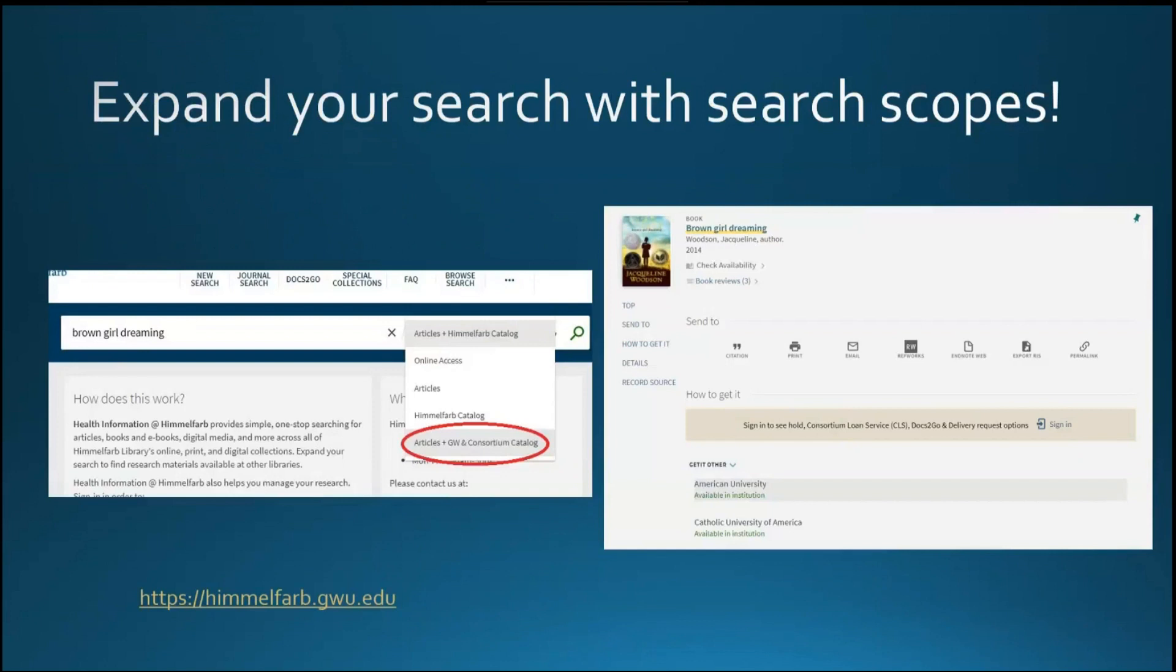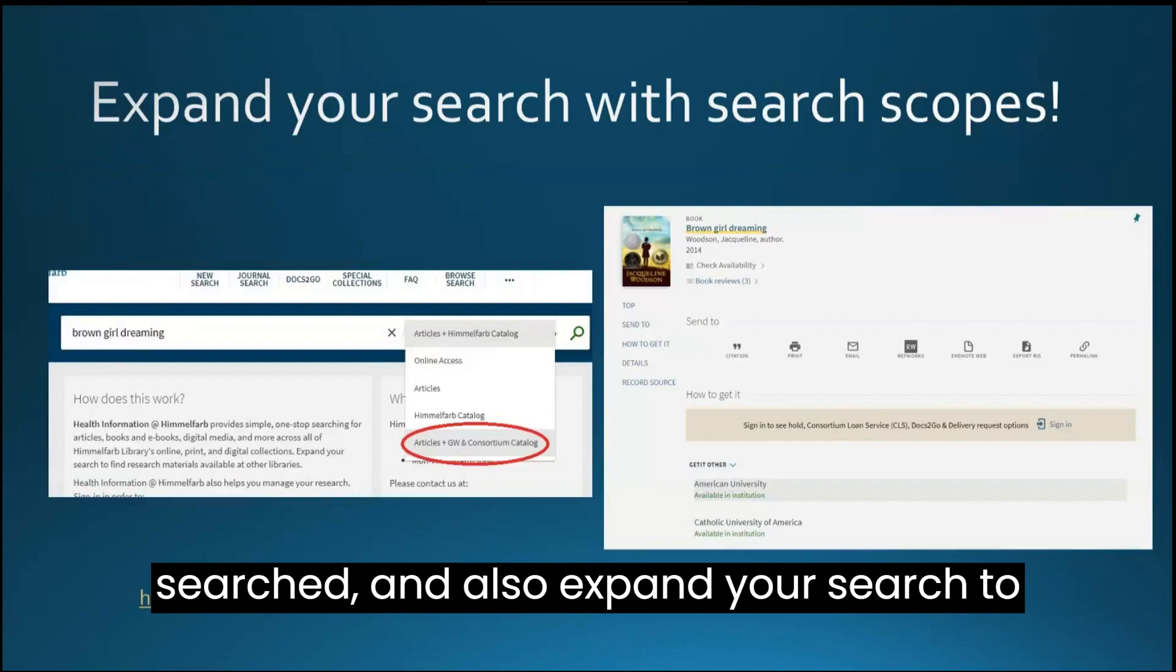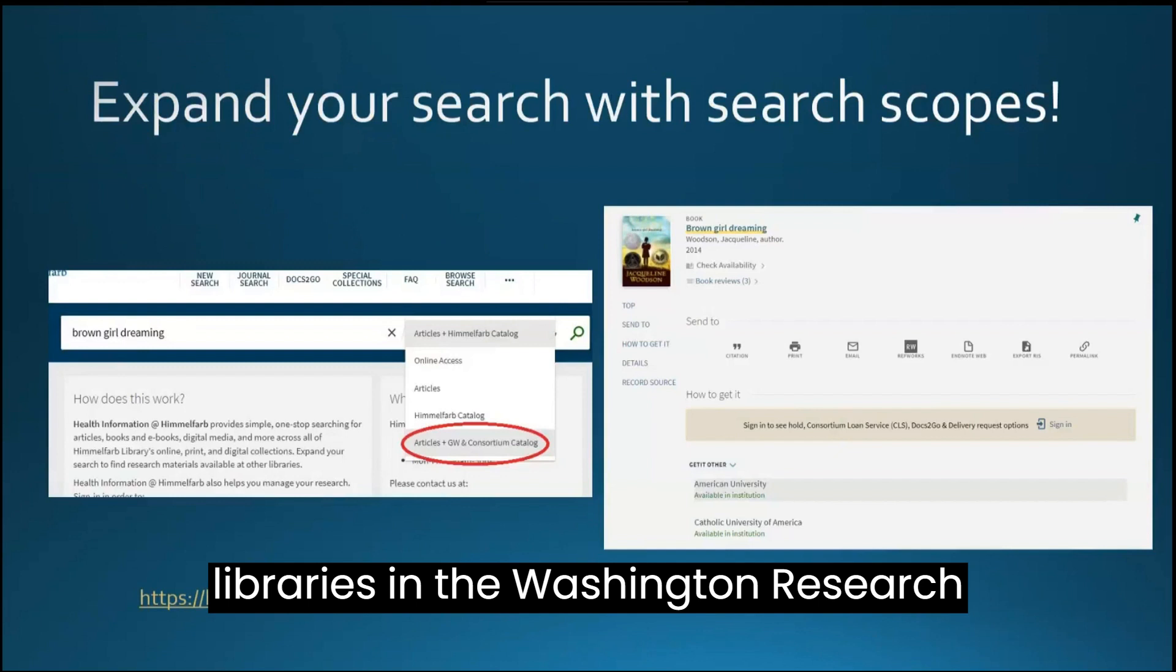In this video, I'll show you how you can change the type of content being searched and also expand your search to include the collections of other libraries in the Washington Research Library Consortium.